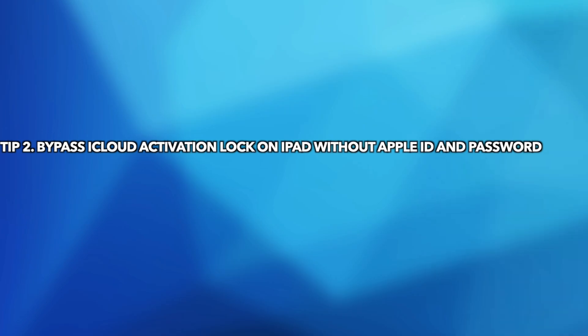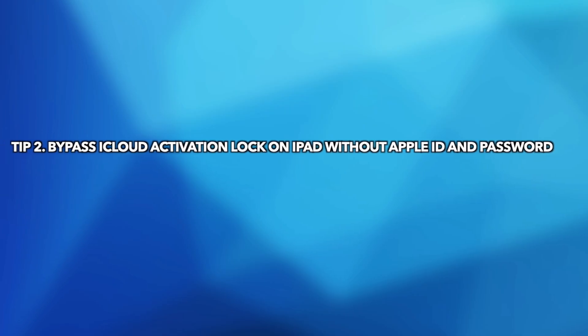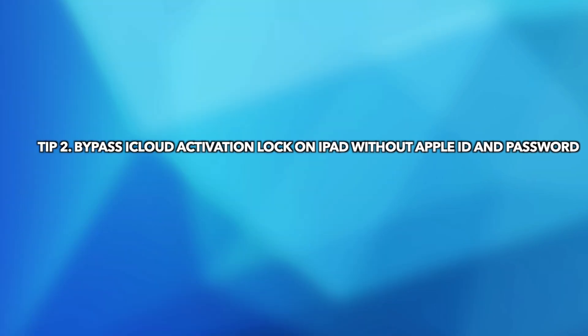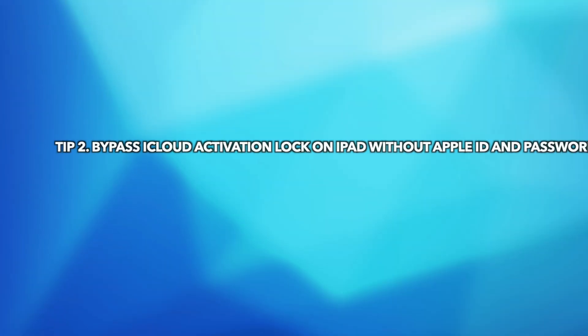Tip 2. Bypass iCloud Activation Lock on iPad without Apple ID and password.